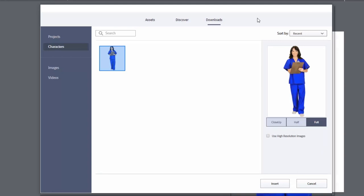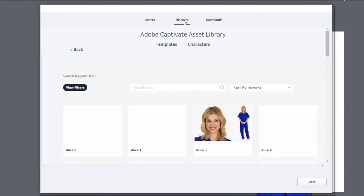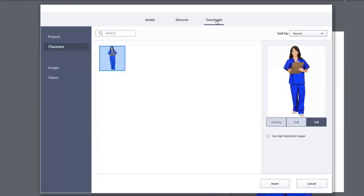And you'll notice that I'm returned to the same location where I left the assets window. I can also go back over to discover and also be returned to the eLearning Brothers character library here. Let's go back to downloads though.